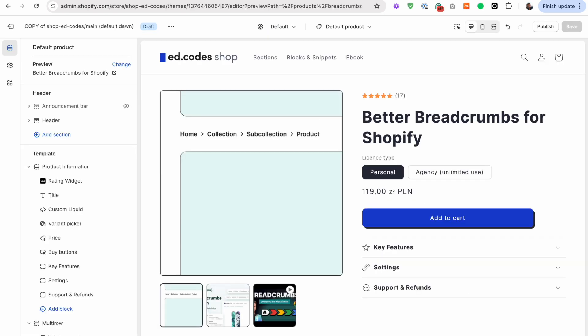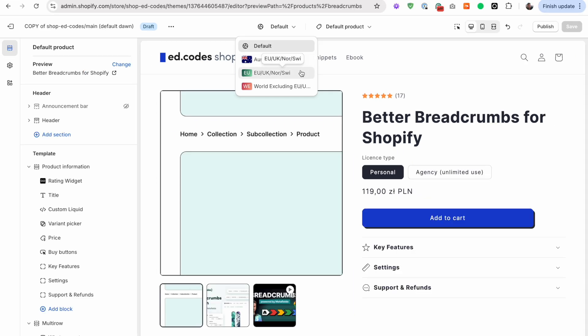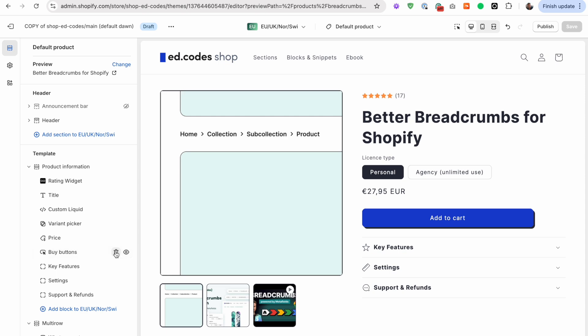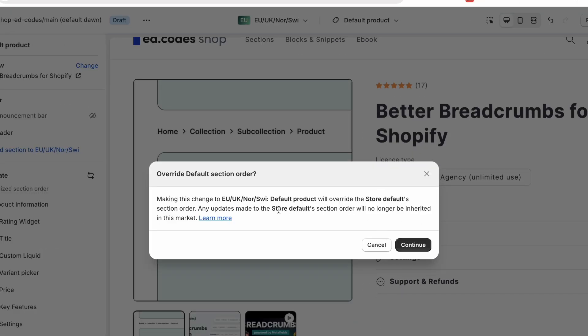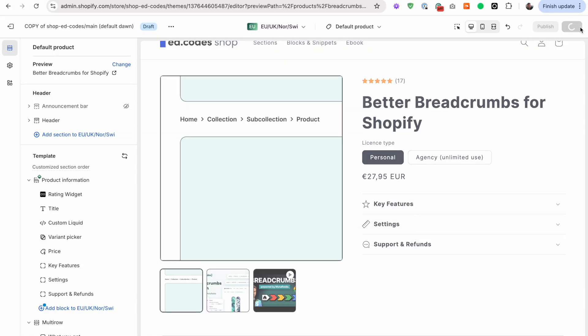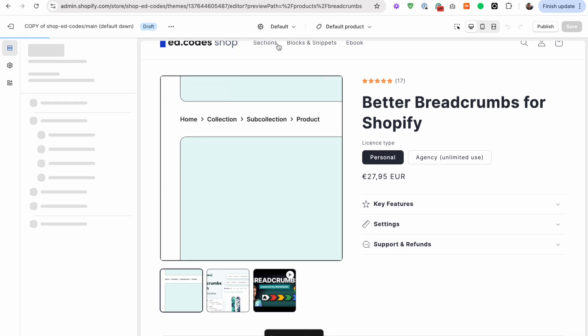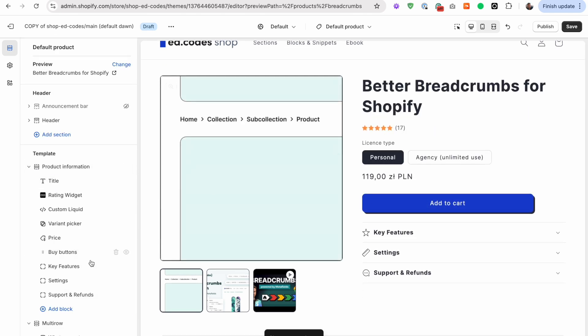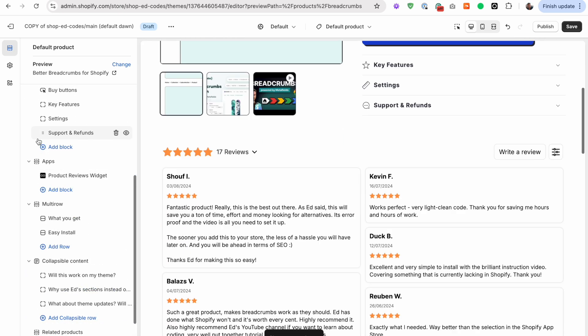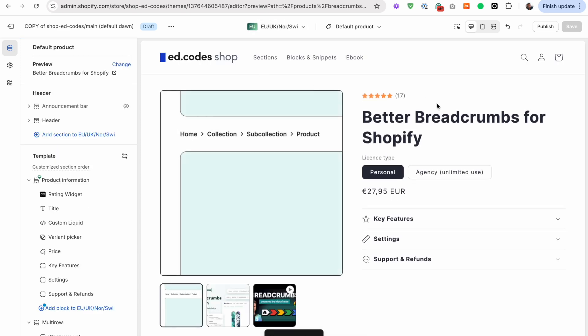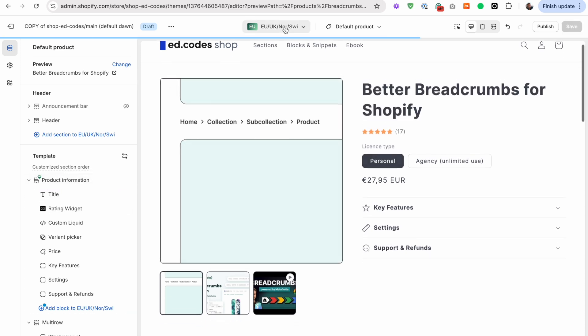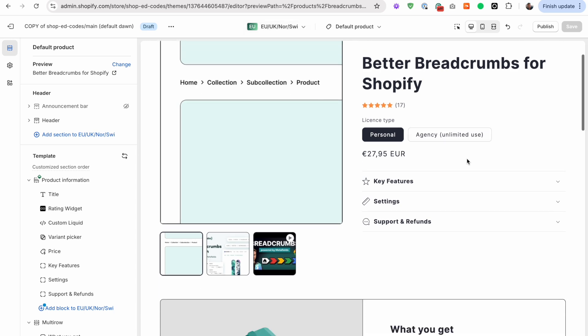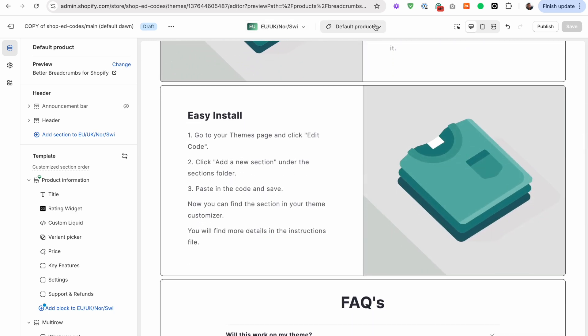Now before we begin, I'll just quickly mention why I'm not using these markets that you can technically do without code. We can switch to the EU market here and remove this buy buttons block, but it says that our sections will no longer be inherited from the default. What that means is that it disconnects this market and it works the same as templates. So if I now go to default and make some minor design changes, let's say I move these stars or a different section, I move this up here and save that, that's not going to be copied across to this market. You see, now I have to make those changes again because I decoupled these markets.